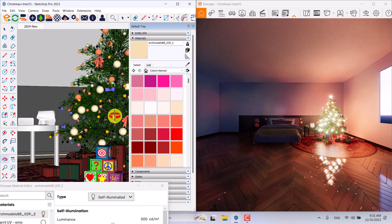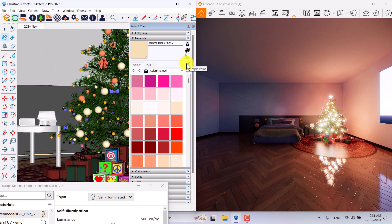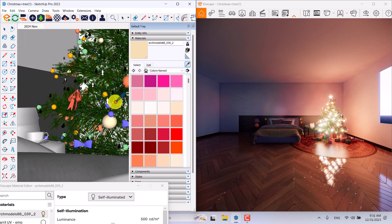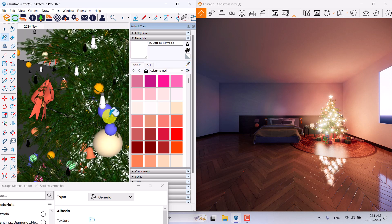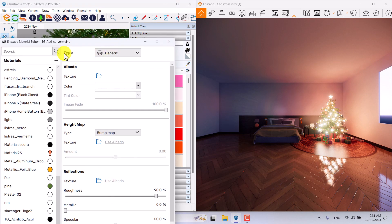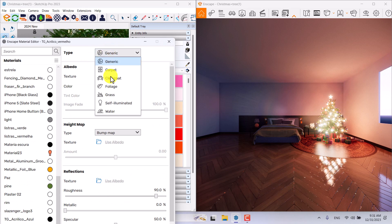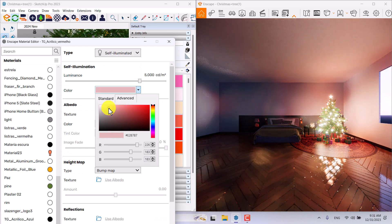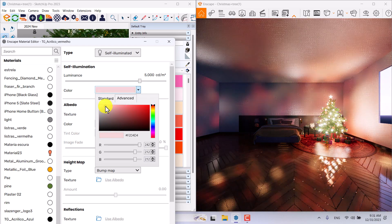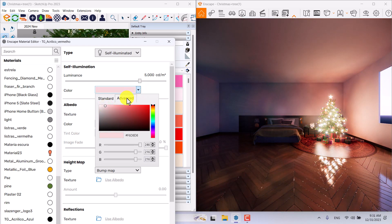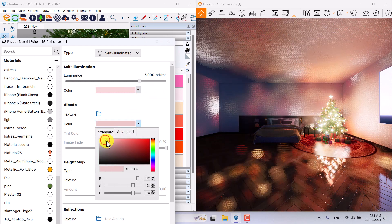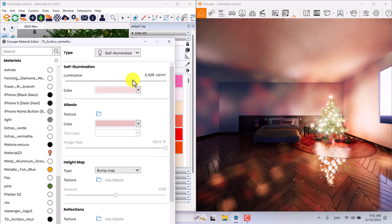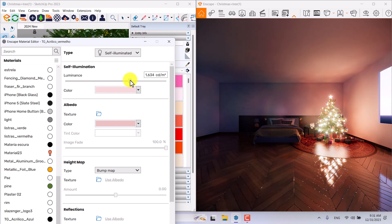The next material is the small bulbs. I'll click on sample paint and pick up one of these small lights. In the Enscape material editor, change it to self-illuminate again and choose a crimson light color. I can change the luminous intensity to about 1600.